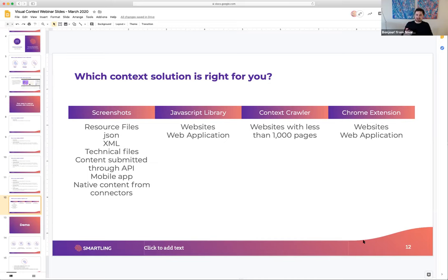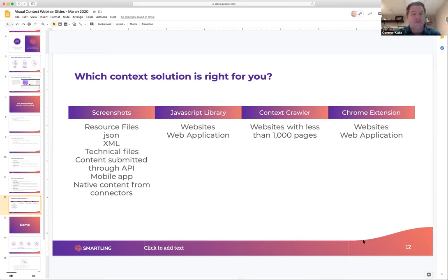It's worth noting that all of those integrations have the ability to capture visual context, but there are always little pieces of content that are really hard to capture. For example, if you're an e-commerce website and you have a pop-up that comes up in the checkout flow, that may be content you can't programmatically capture — that's where you'd use the screenshot methodology. So you get the native context from connectors, but screenshots provide a way to cover content that may not automatically capture context and give a full comprehensive context view of the entire site.